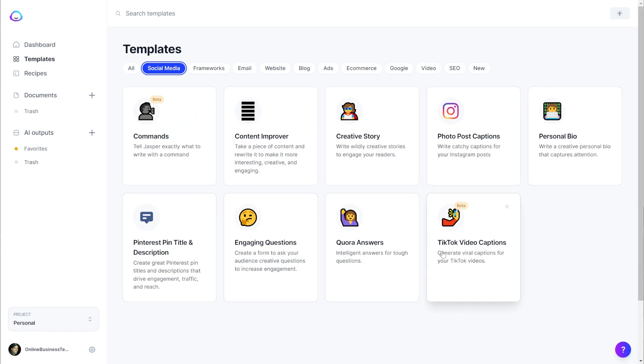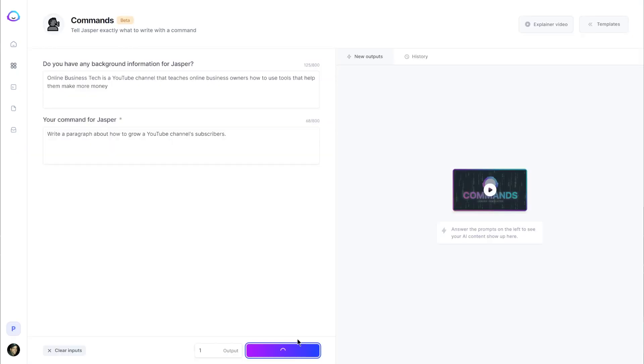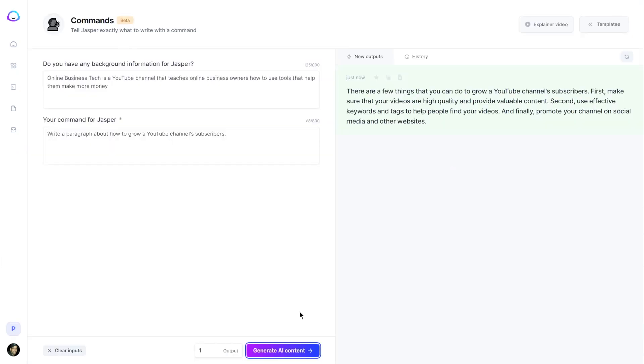So the first one is commands, and this is going to be the most freeform template that you can use with Jasper, while all the other ones are going to be a lot more structured with a more consistent predictable output. But first, I need to set some expectations.